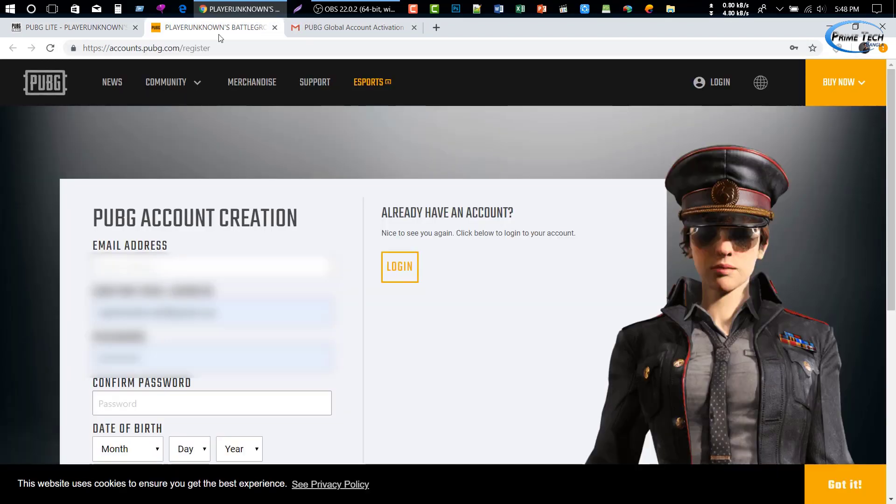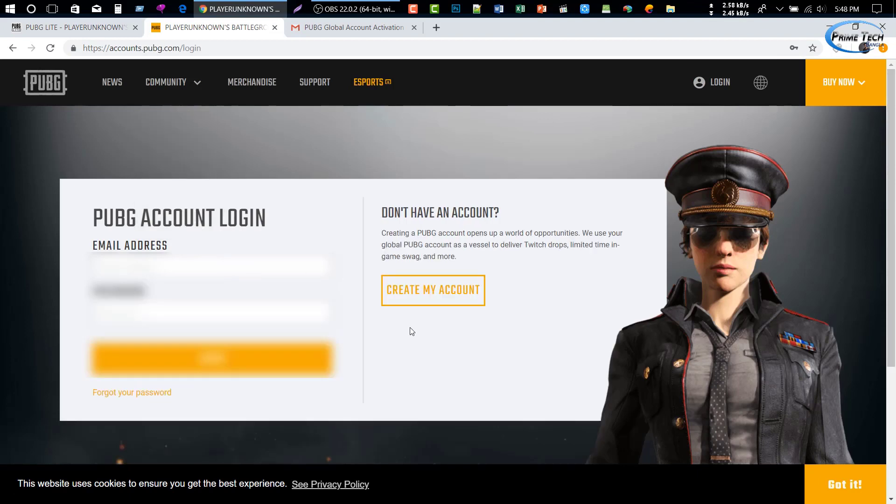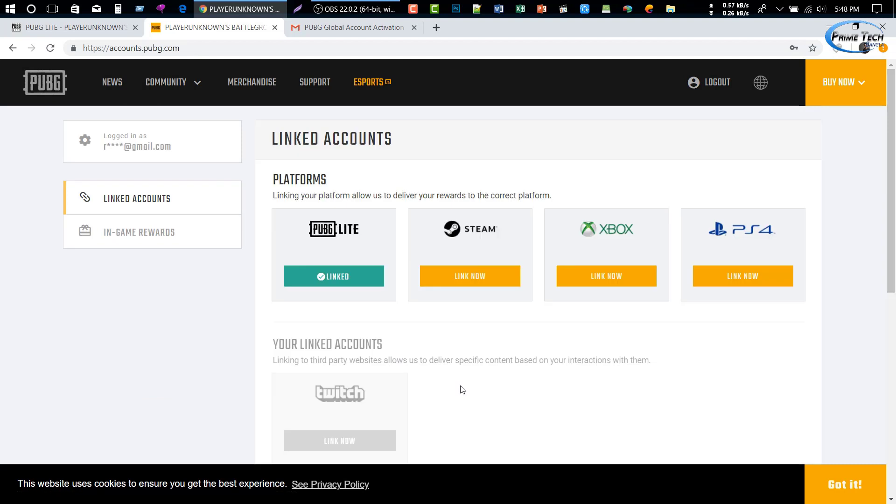Confirm the account and then click My Account button. Click and a confirmation message will be sent to your email inbox. Check your Gmail and you'll see the PUBG Global Account Activation email. Confirm the registration and then confirm the account. Finally, enter your password and login to the website.